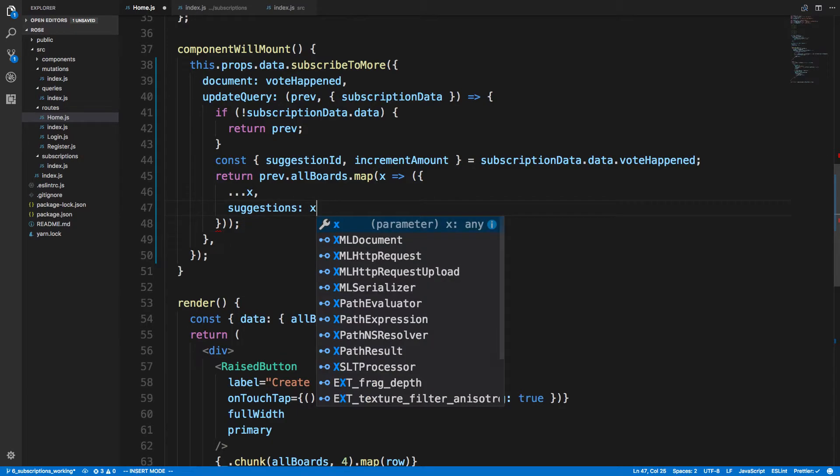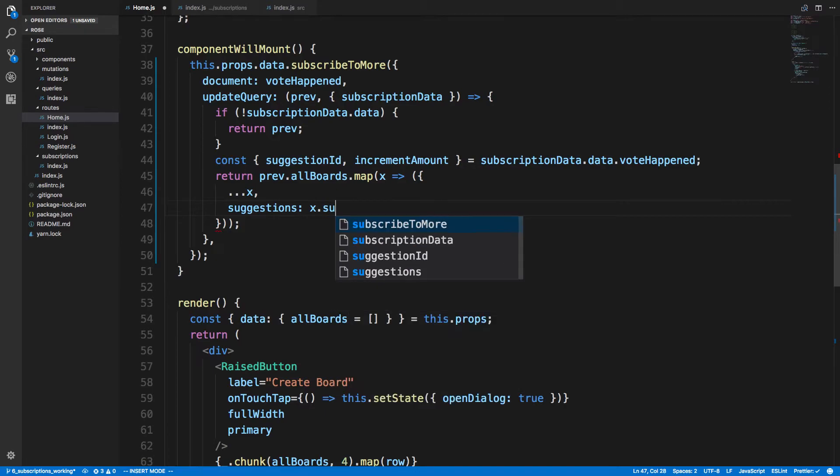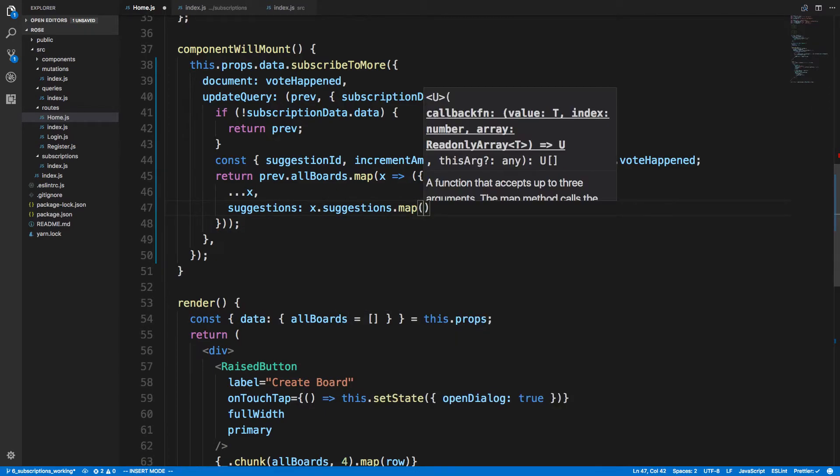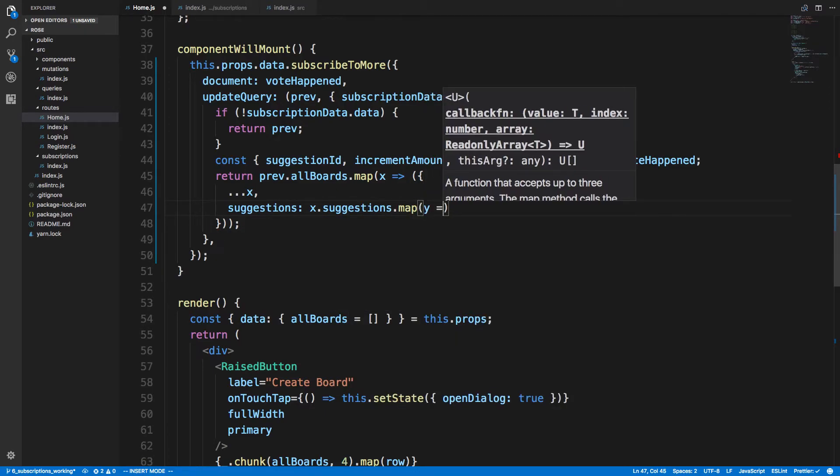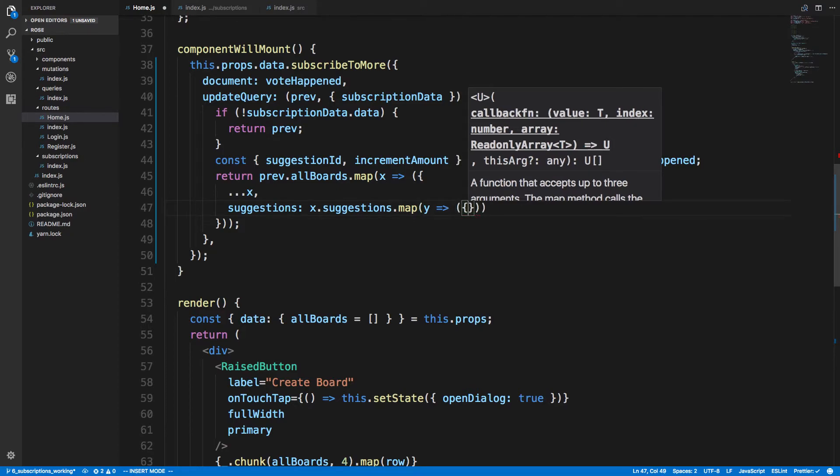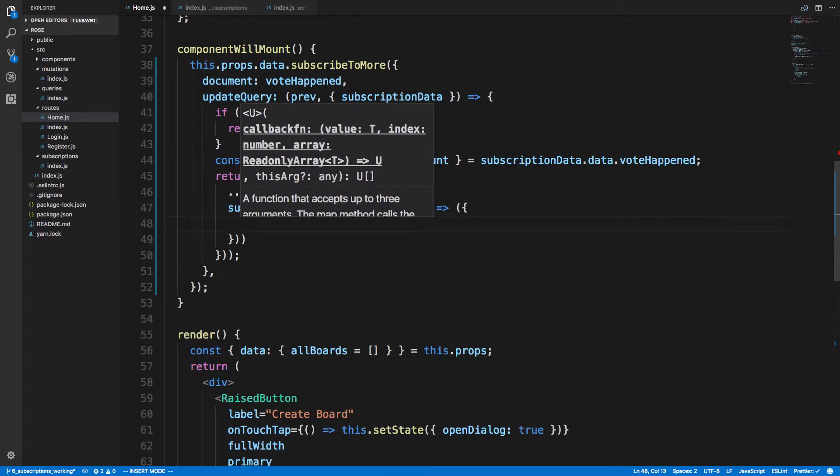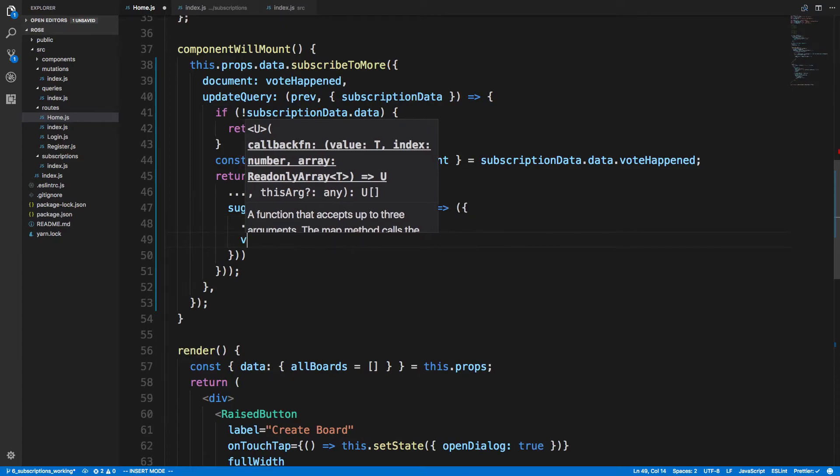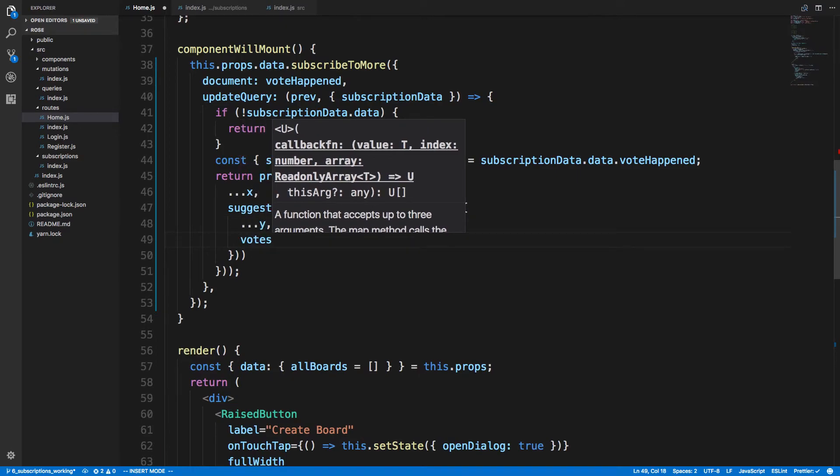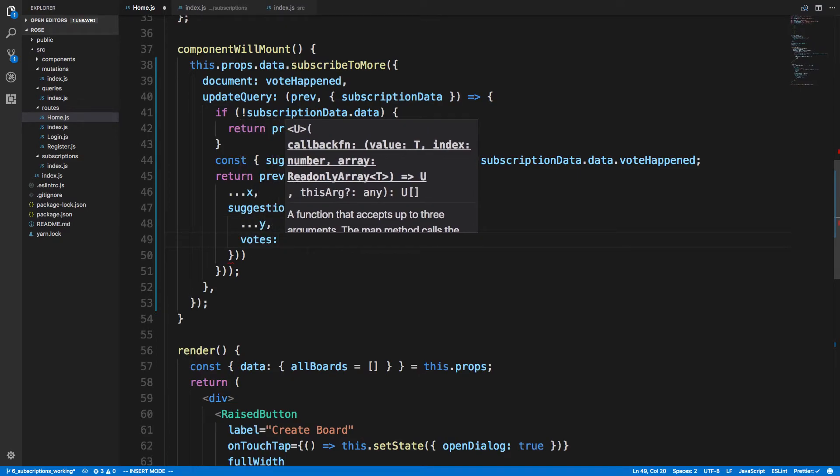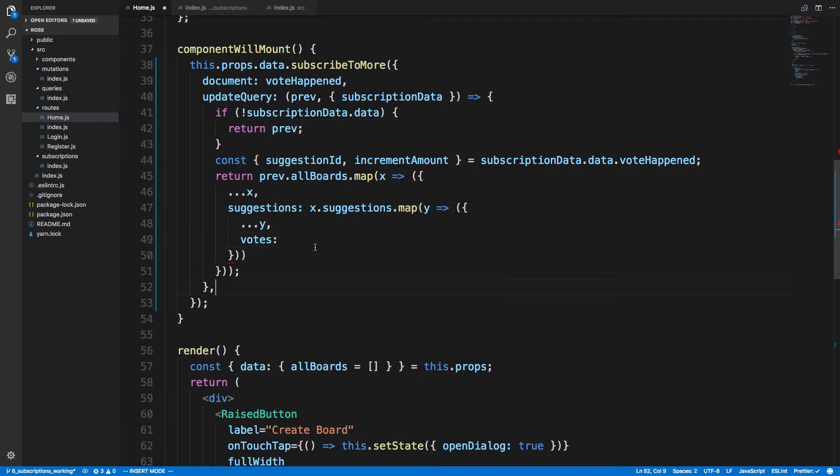So we're mapping through all the boards here and we're putting the values of the boards here. And then suggestions - we're going to do x.suggestions and map those too, so that's going to be y. And then for suggestions here we're going to say keep the same value, and then votes.